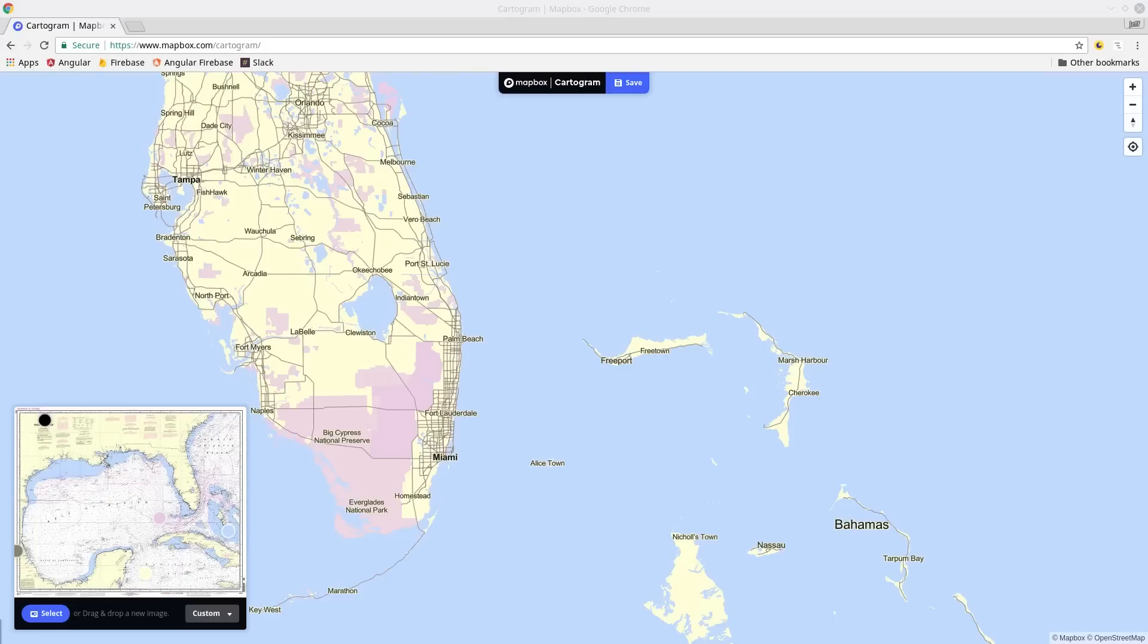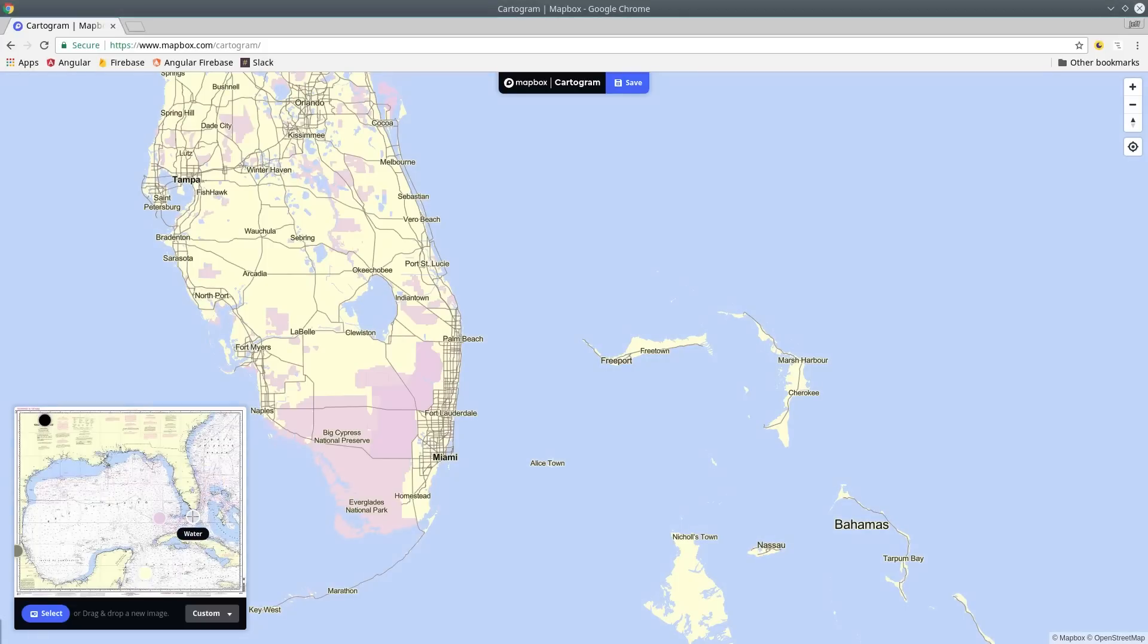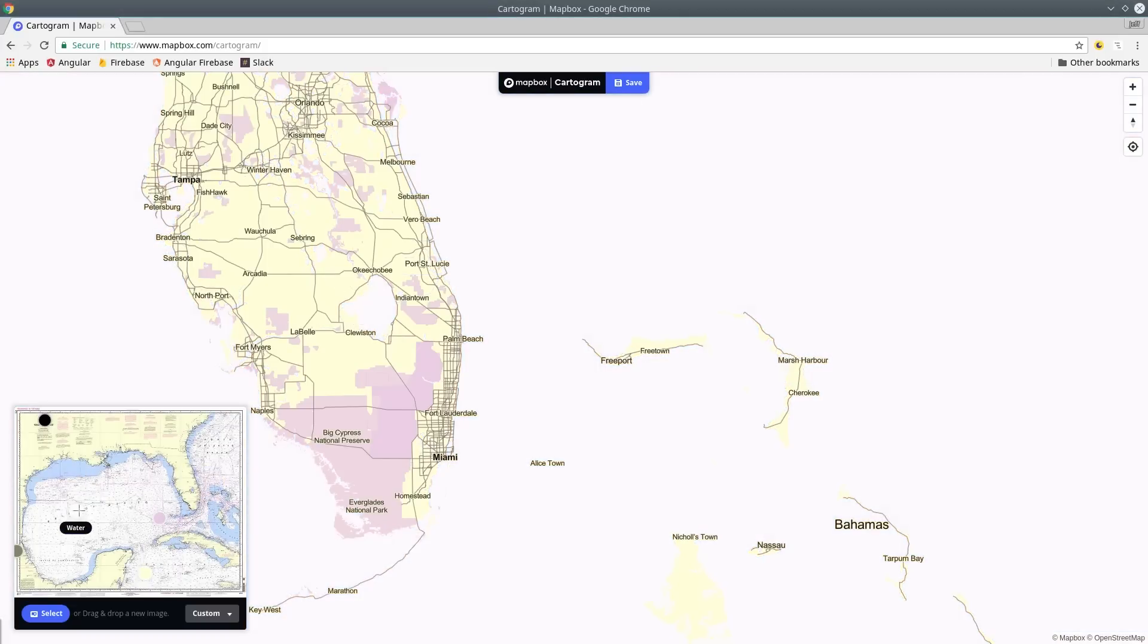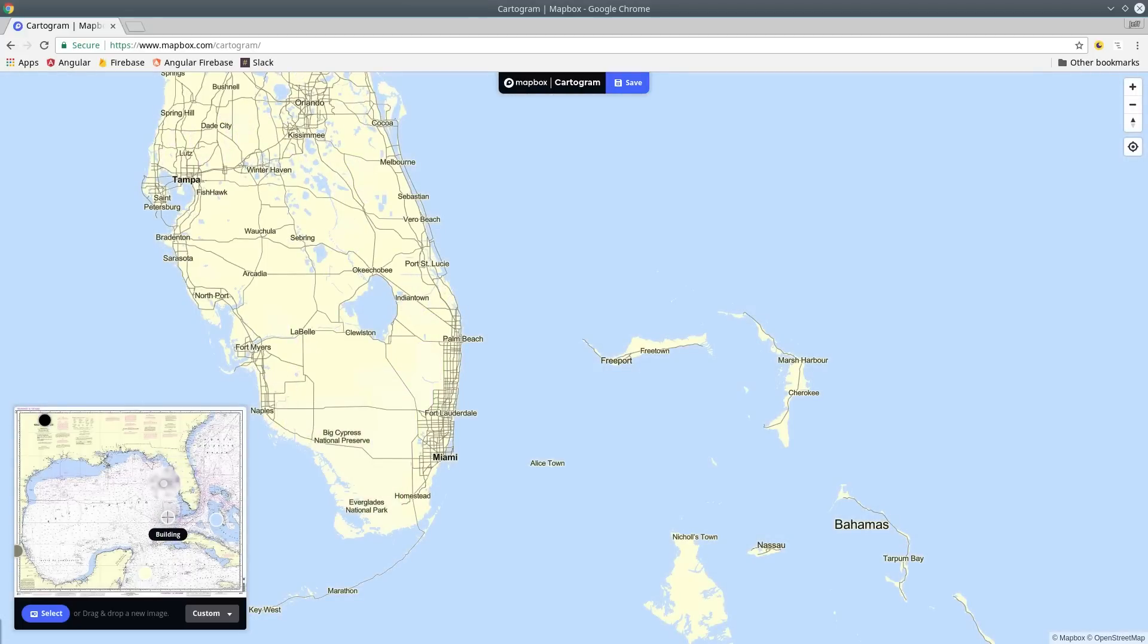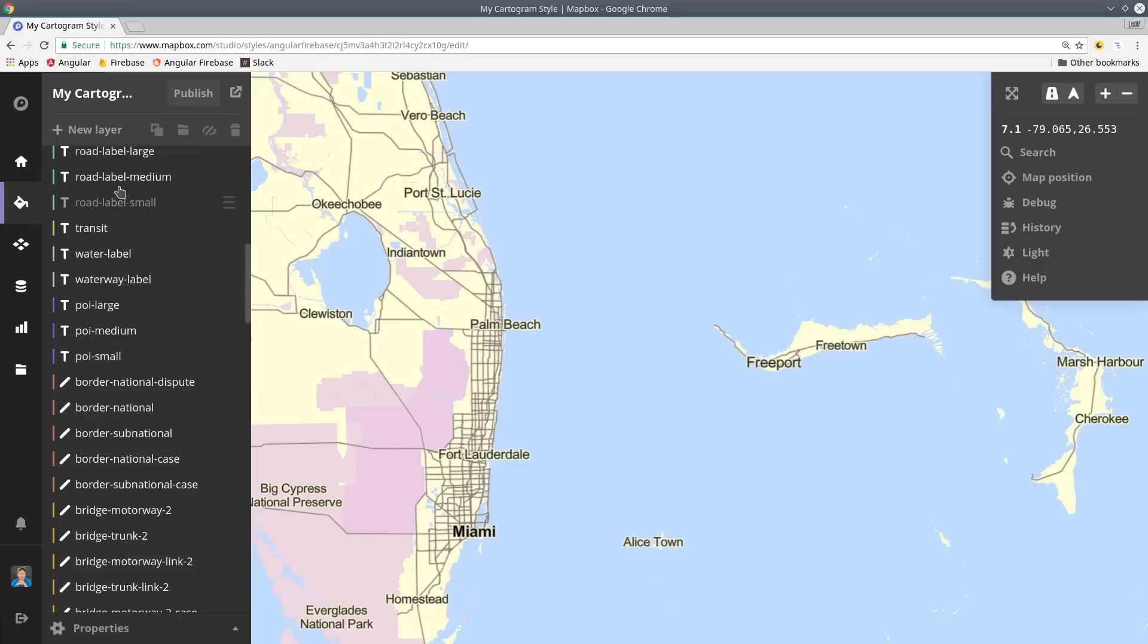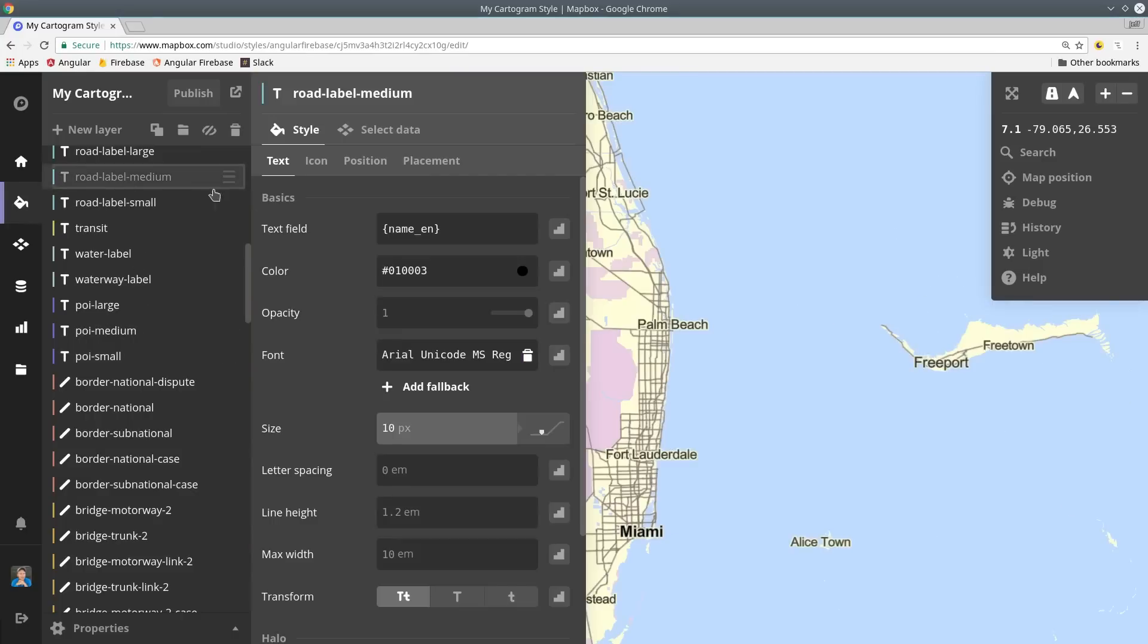Mapbox has some good default maps out of the box, but you can customize them to an infinite number of combinations. In this case, I'm using the Cartogram app to mimic the color pattern in an image. Then you can use the Mapbox editor to customize all the finer details within the map.